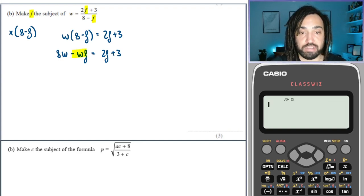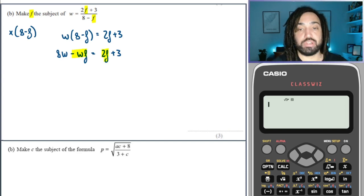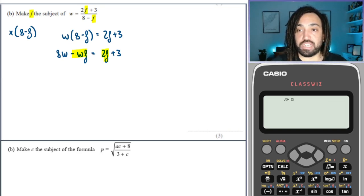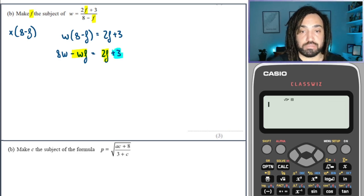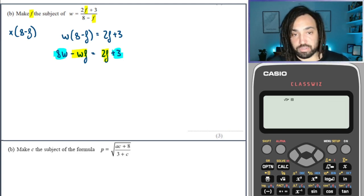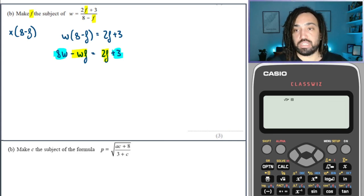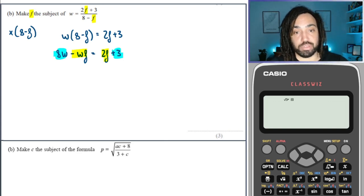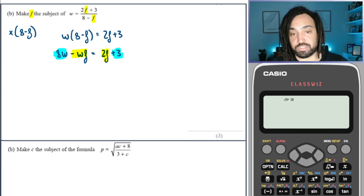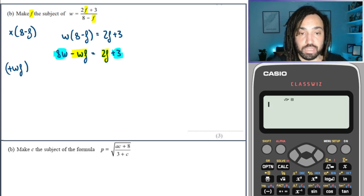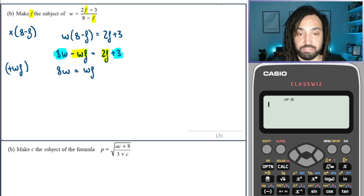We look at all the terms that have F and we want all those terms on one side, and all the terms that don't have F on the other side. The ones without F are the blue ones. You can move terms either way and get an equivalent answer. Personally, moving them to the right is better because the negative WF will turn positive — it's nice to have fewer negatives. So I'm going to add WF to both sides, which gives me 8W, WF moves to that side and becomes positive, plus 2F plus 3.